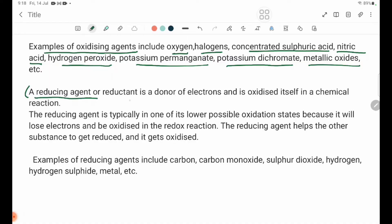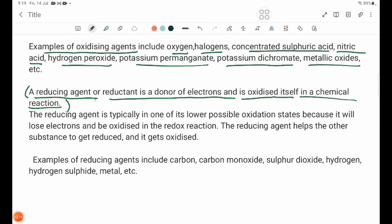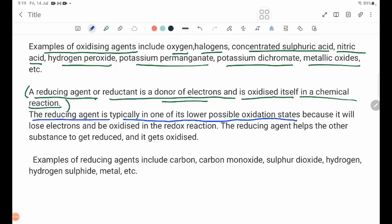A reducing agent or reductant is an acid donor or electron donor, and it is oxidized itself in a chemical reaction. Reducing agent da yop yasi dho mo redactant ni su ra electroni wo tou bi bi ro chemical reaction dkuma tukuranga ddu ba re. The reducing agent is typically in one of its lower possible oxidation states because it will lose electrons and be oxidized in the redox reaction.